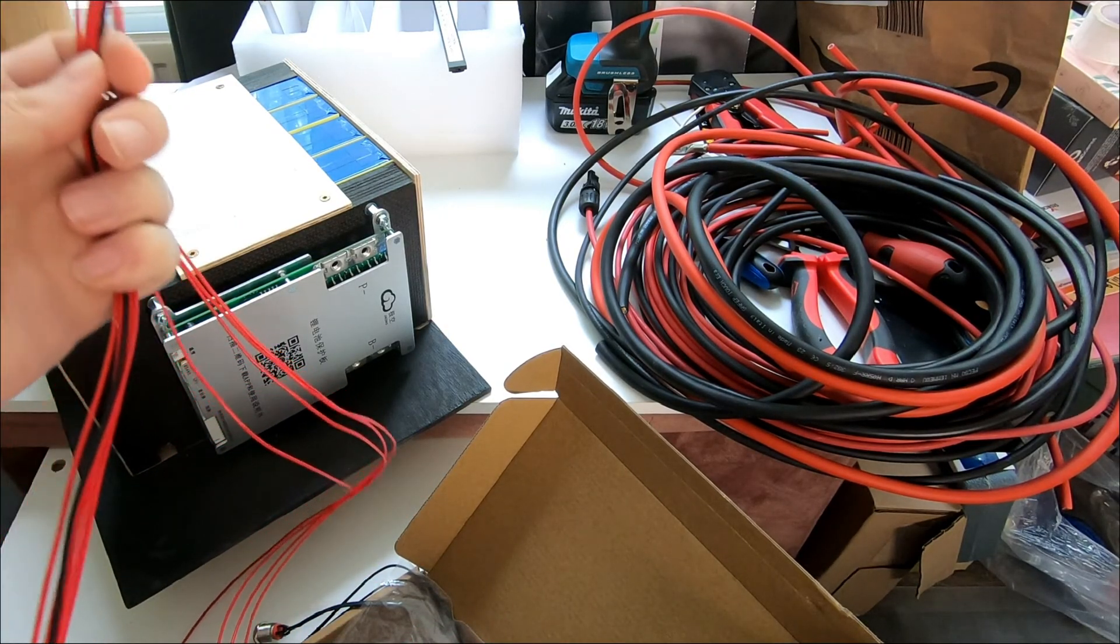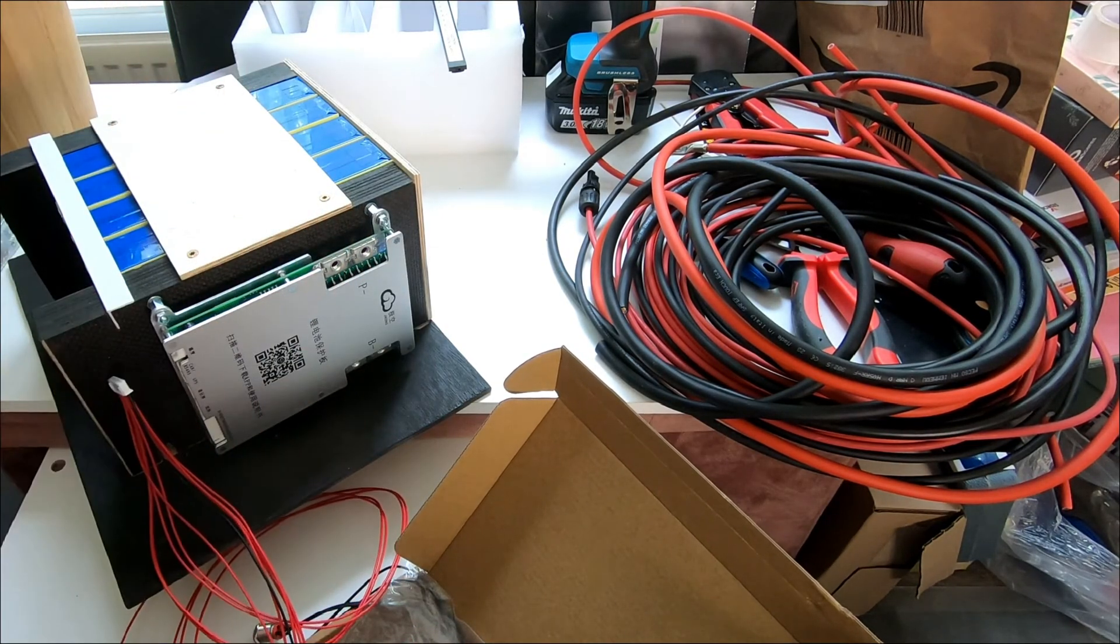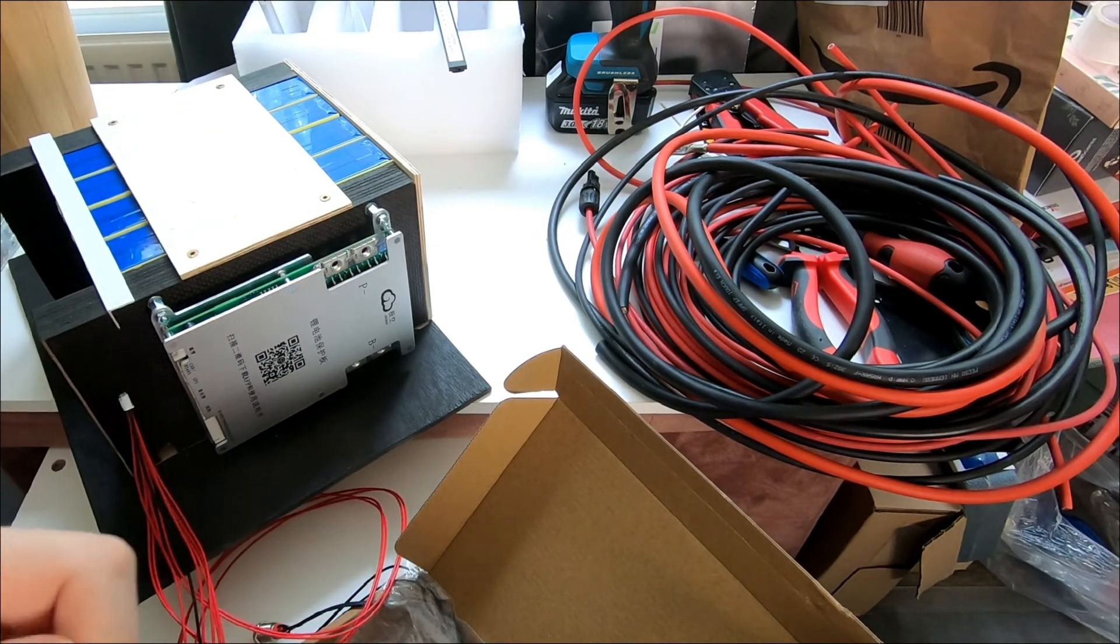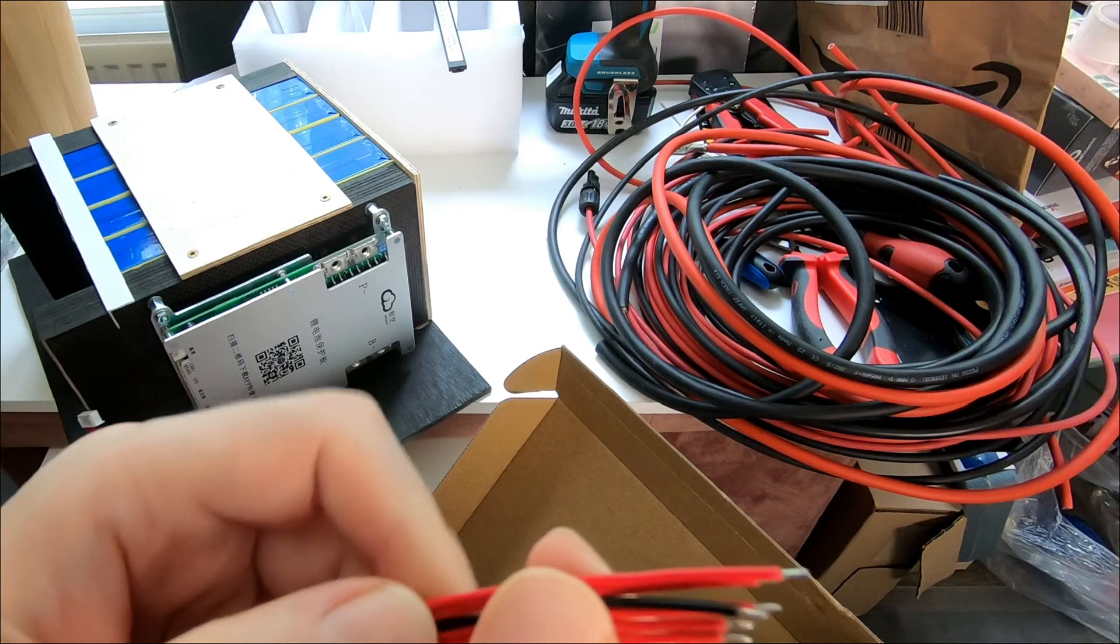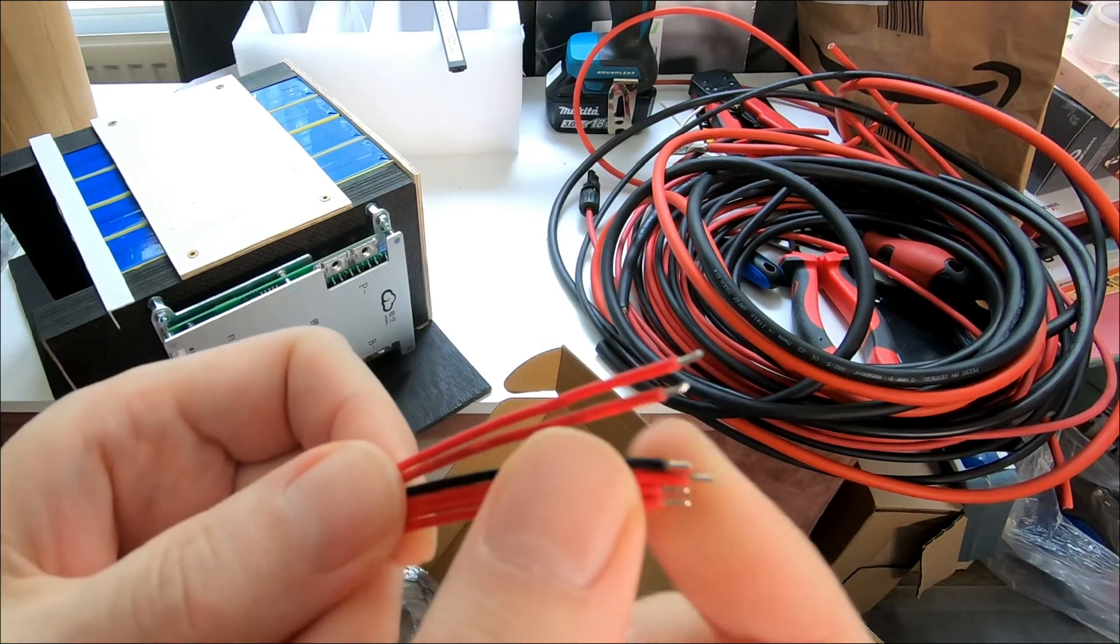I will cut the soldered ends and do some time-lapse crimping. See you in a bit.